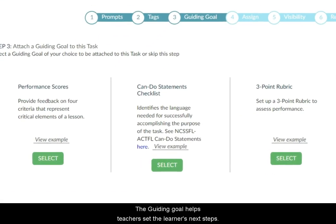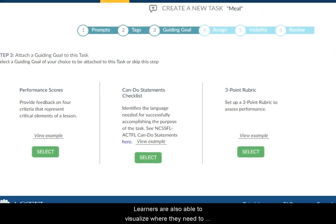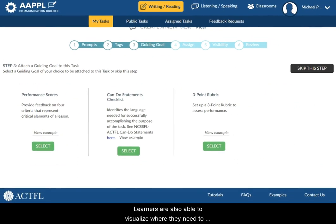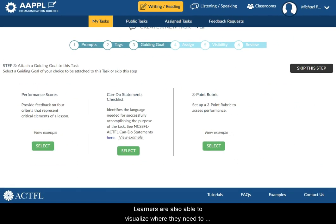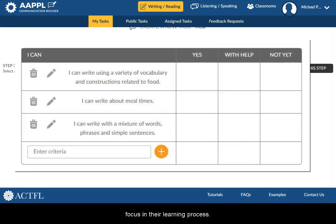The guiding goal helps teachers set the learner's next steps. Learners are also able to visualize where they need to focus in their learning process.